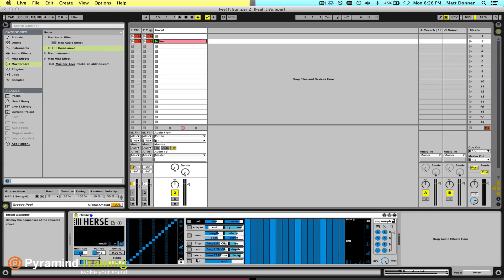What we're going to show you here is that section 1 contains some of your basic rhythmic settings. Section 2 is your gate slicer setting, your matrix or your grid. And then section 3 are all these other effects.